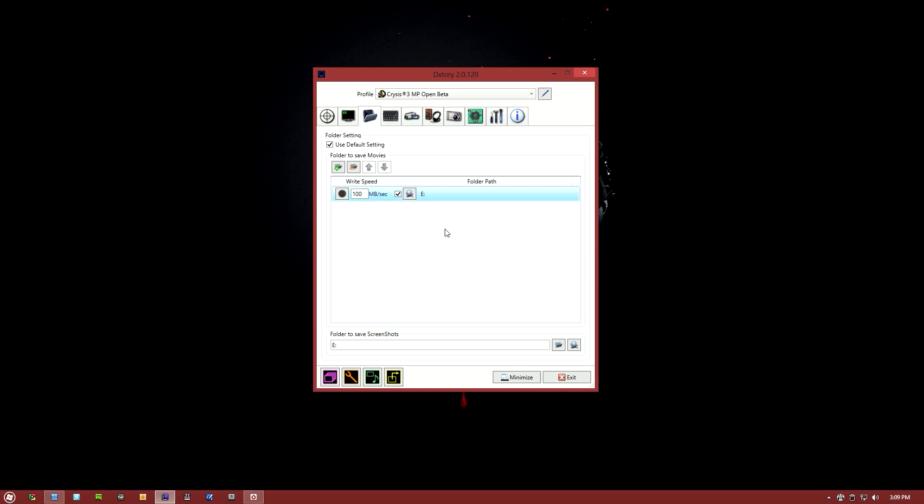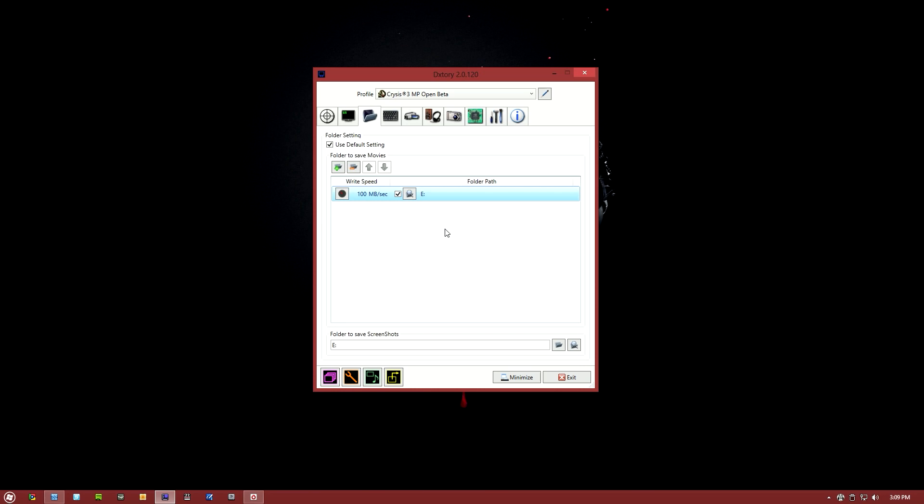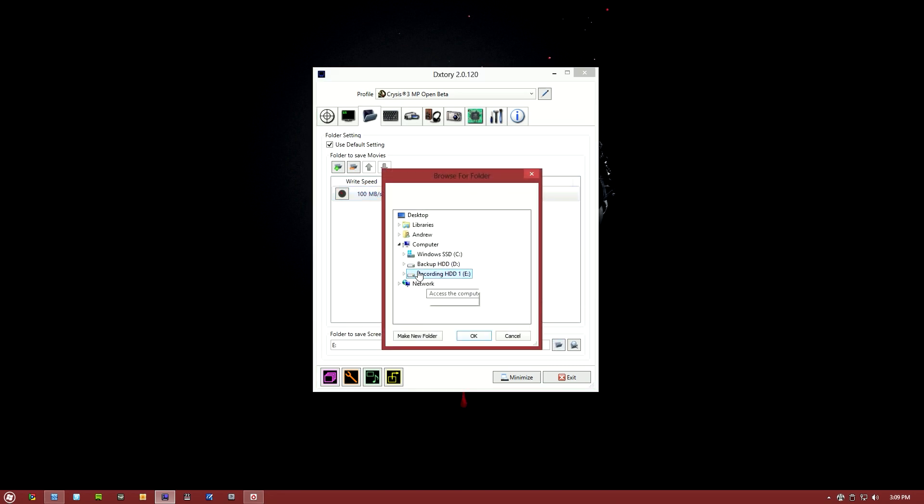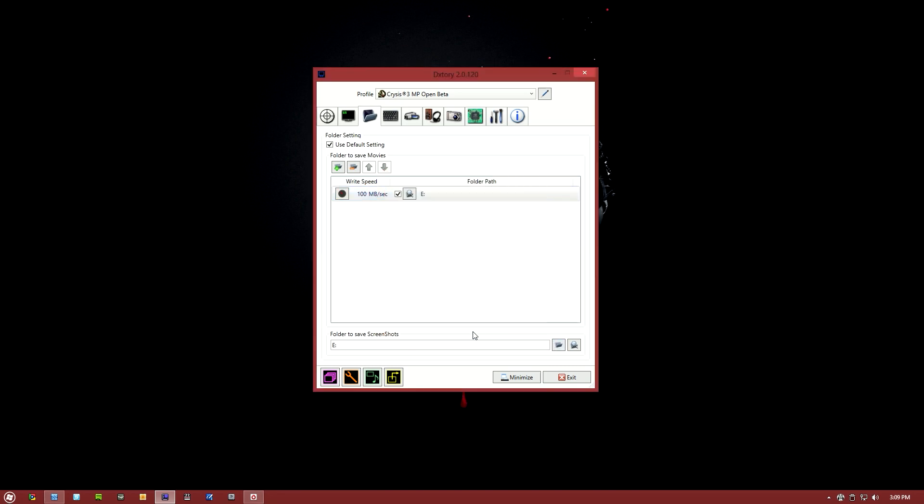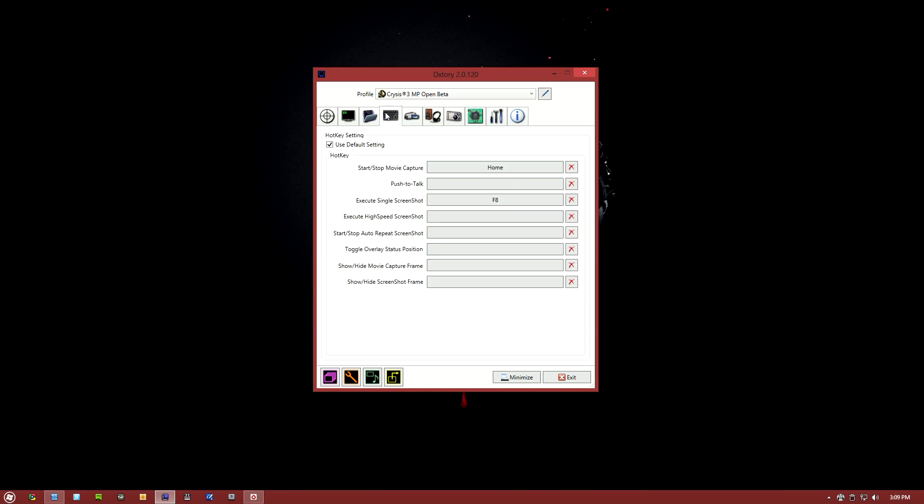In most cases you're gonna want at least 50 megabits per second if you're recording at 720p, probably at least 80 megabits per second if you're recording at 1080p. It also depends on which codec you're using. It's really important. Then you've also got your screenshots location. You can go ahead and choose where you want screenshots to be saved. Moving on to the next tab we've got your hotkey settings. Just set this up to whatever keys you want for starting and stopping your recording and taking screenshots.